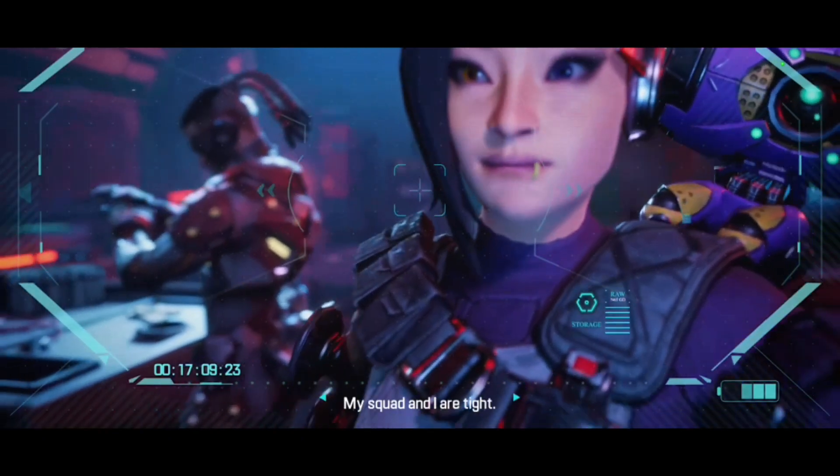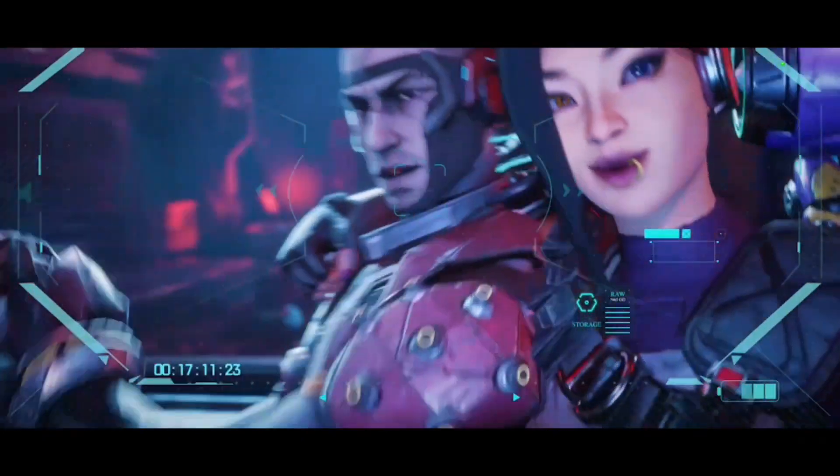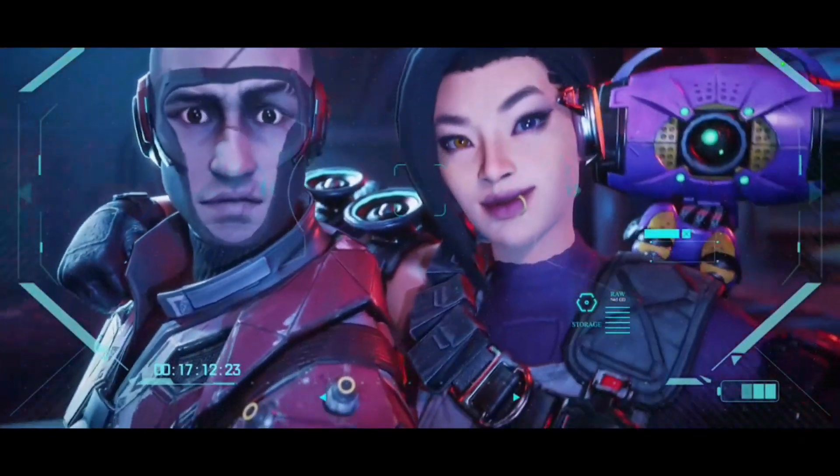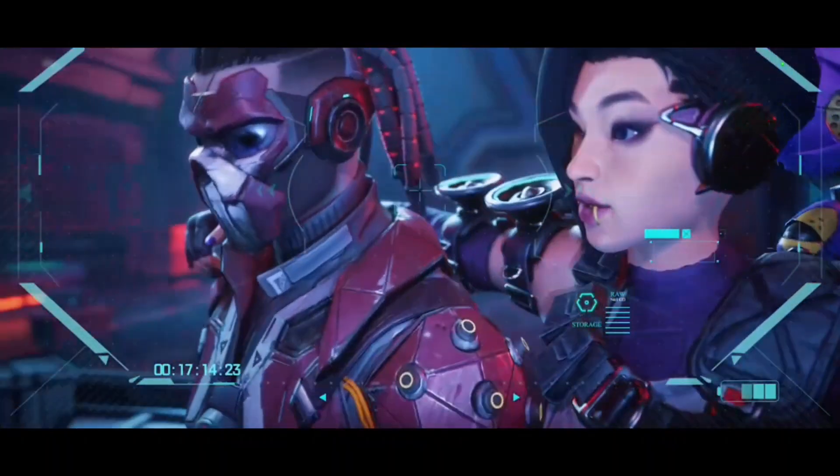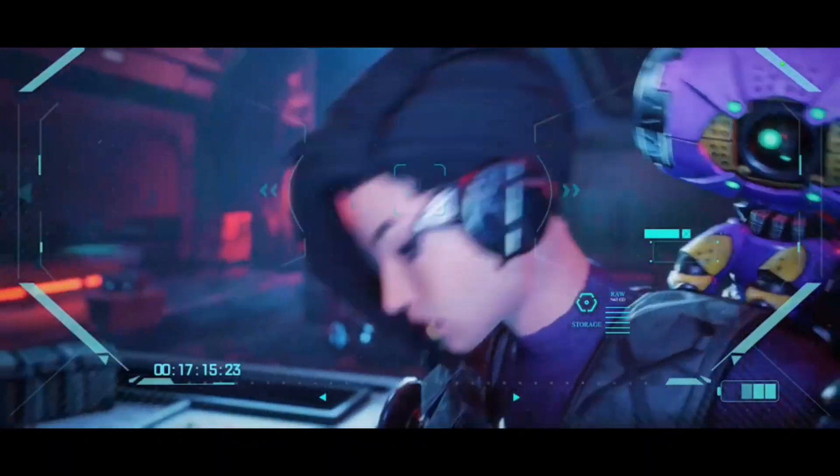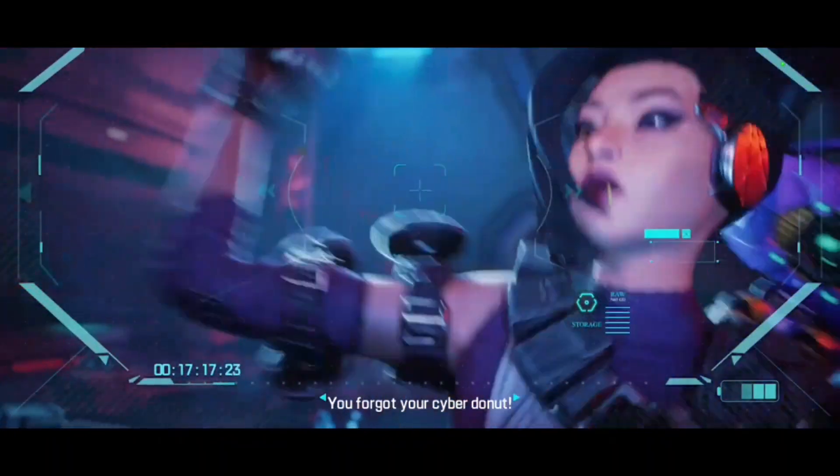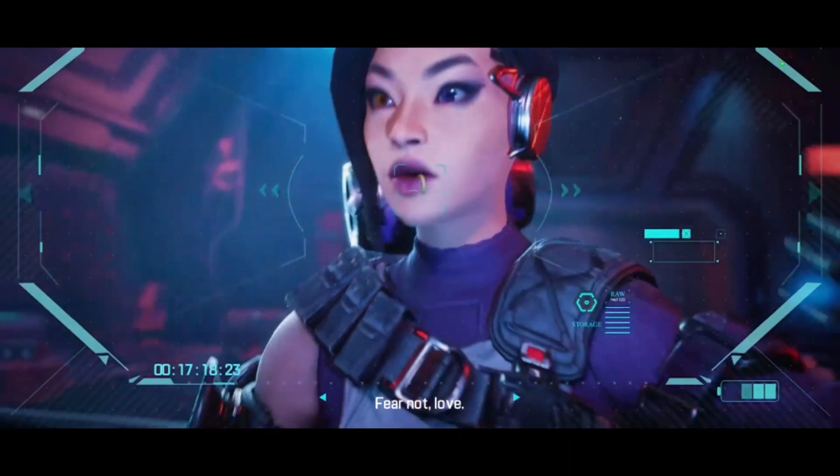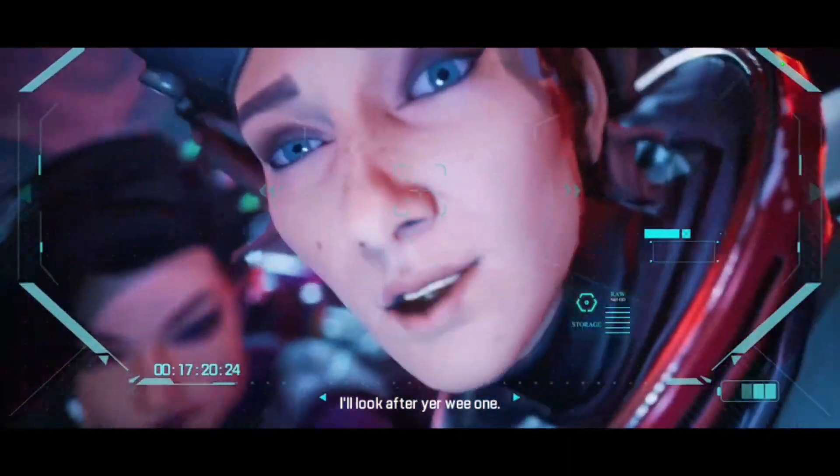My squad and I are tight. You forgot your donut. Fear not, love. I'll look after your new one.